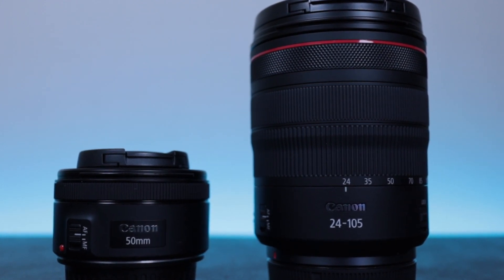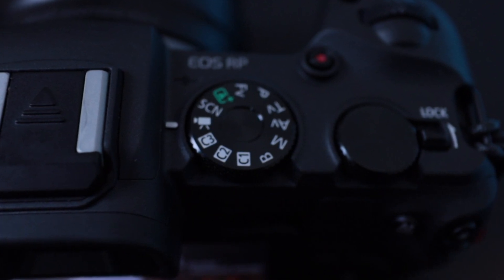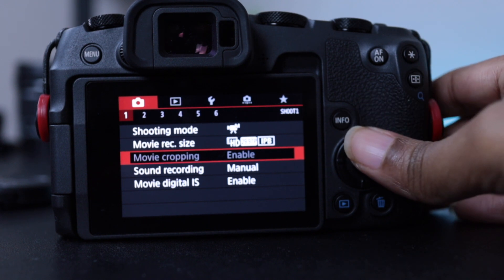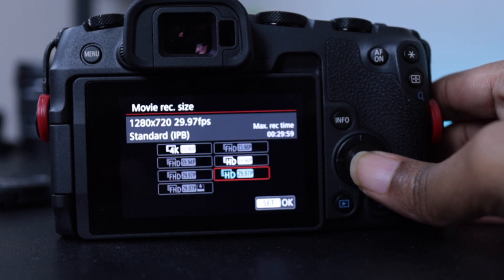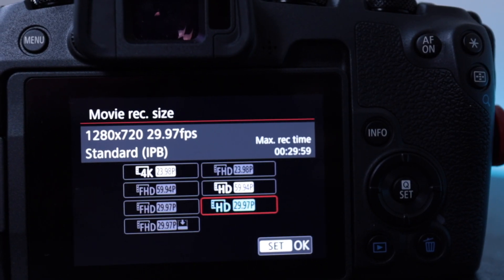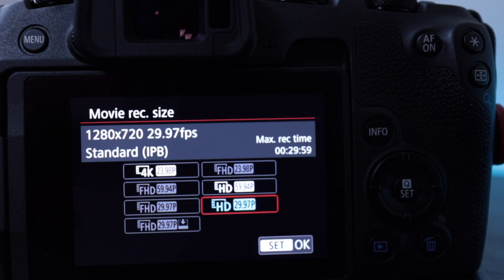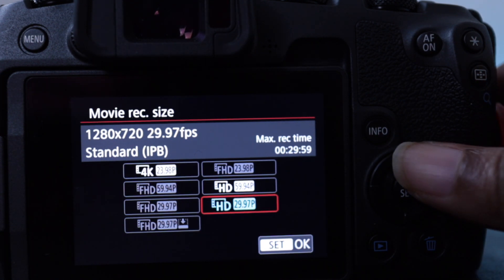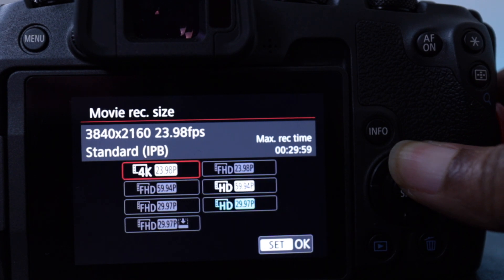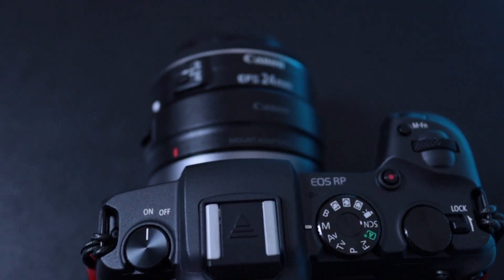For video, when using EF-S lenses the RP automatically goes into crop mode and you're only able to shoot in 4K at 24 frames per second, or at 30 or 60 frames per second in 720p — so you basically lose 1080p video altogether. The grayed out section in the menu means you do not have the ability to select that option. Also note that if you select 4K, you will have a crop, you lose dual pixel autofocus, and you will experience some pretty bad rolling shutter.